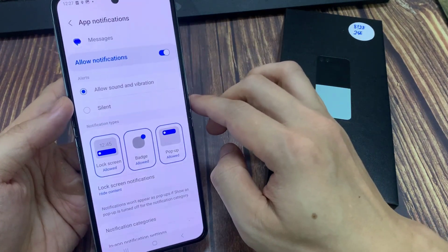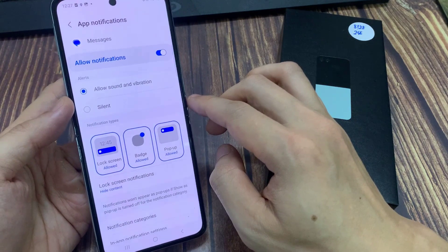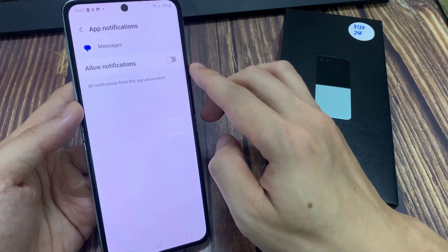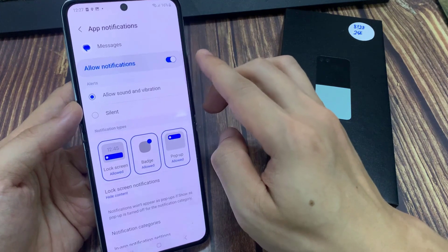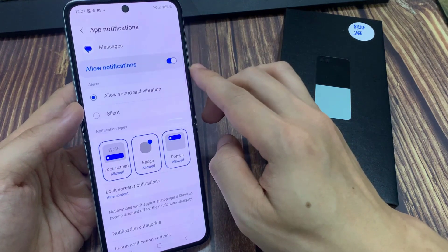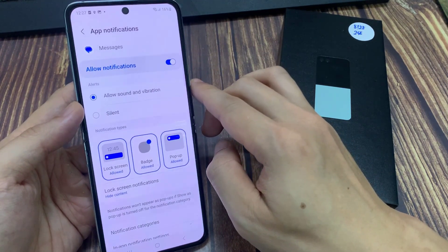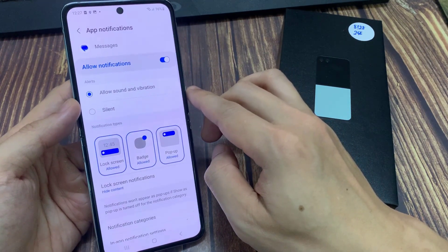Next, at the top here, tap on Allowed Notifications to turn off or turn on notifications. Once it is turned on, you can choose how it alerts you and you can change the notification type.